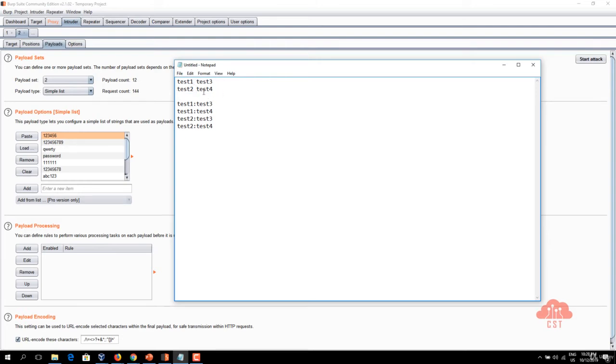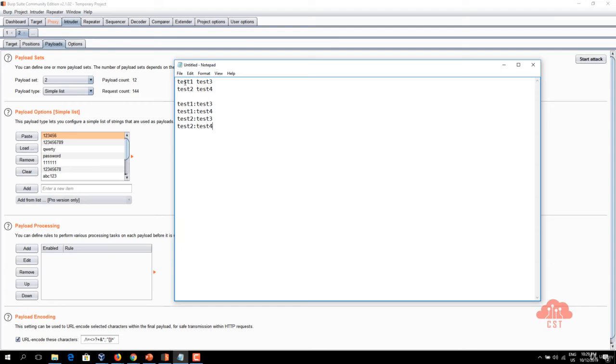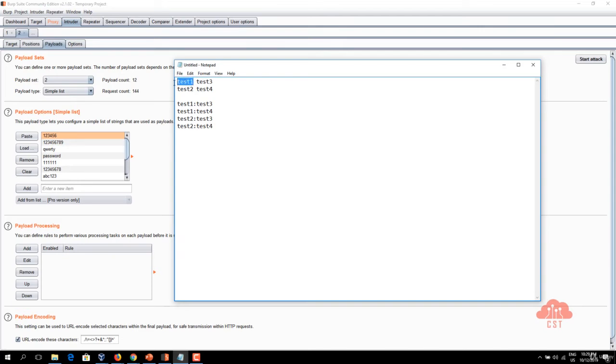When these two payload sets are used in a cluster bomb attack type let's see what happens. Let's assume that the first request is fired by burp intruder and in that first request parameter one is going to have test one and parameter two is going to have test three and in the next request parameter one is going to have test one once again and parameter two is going to have test four.